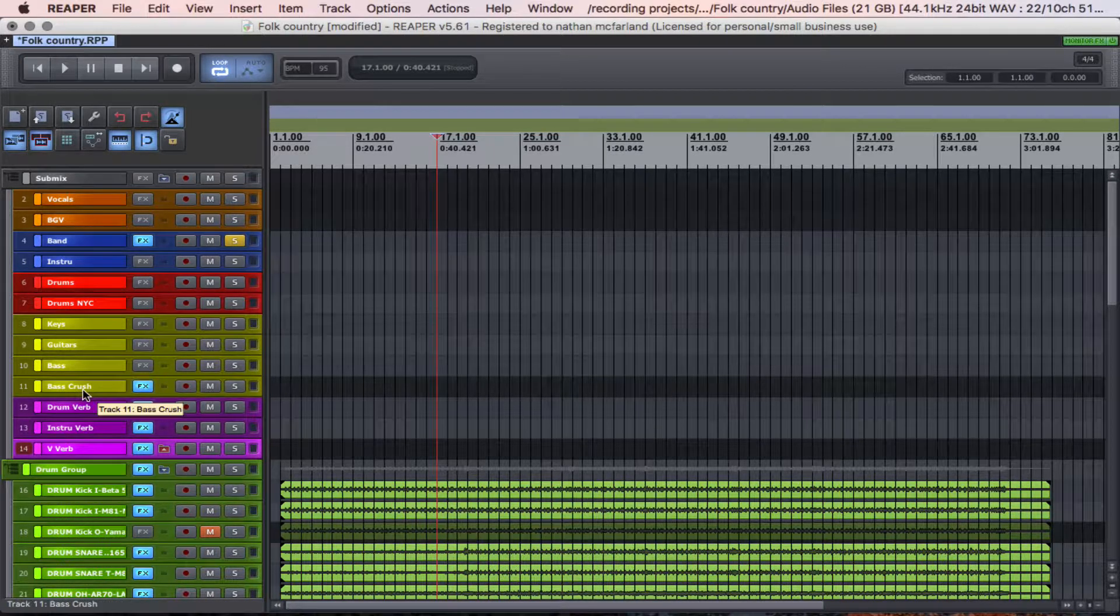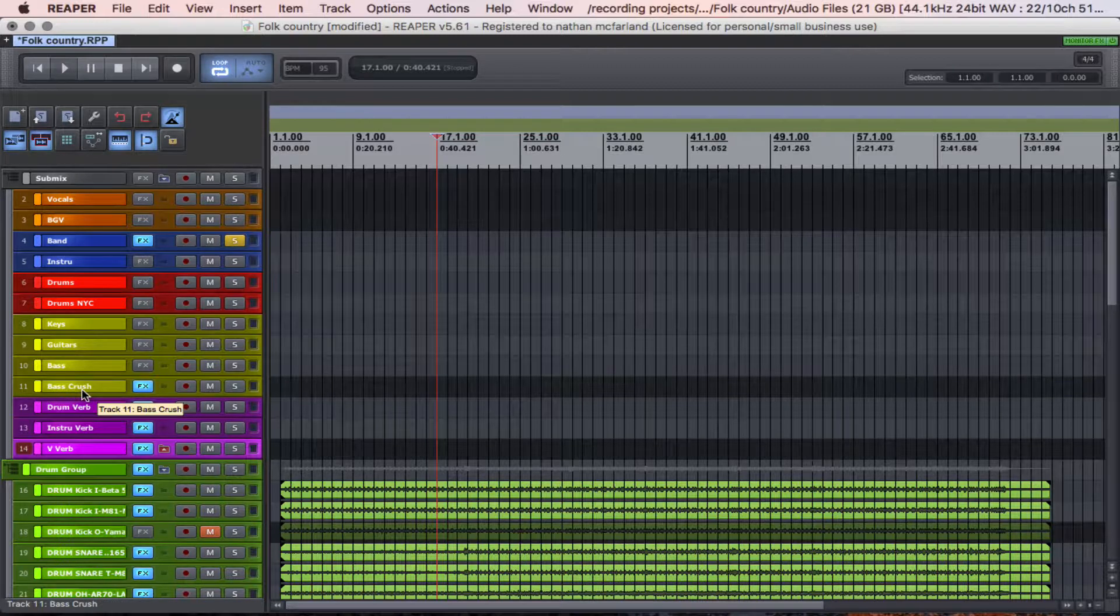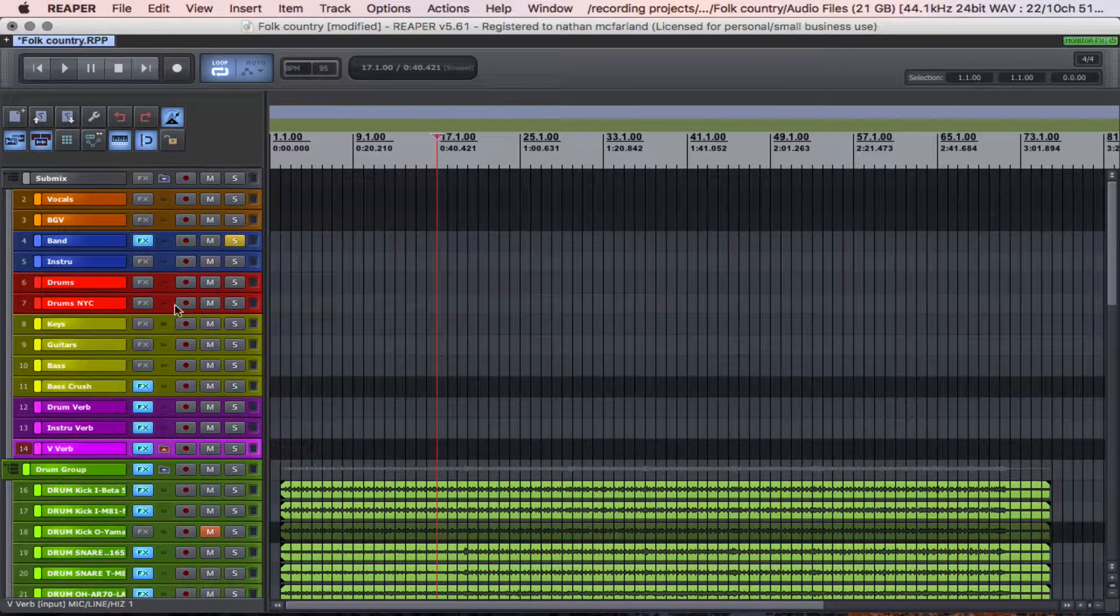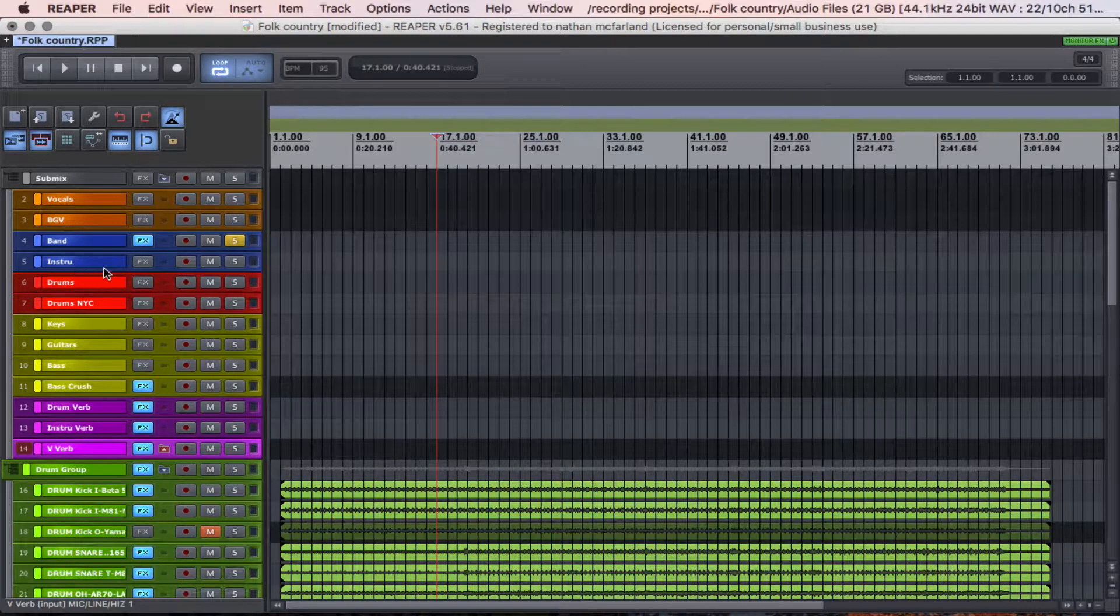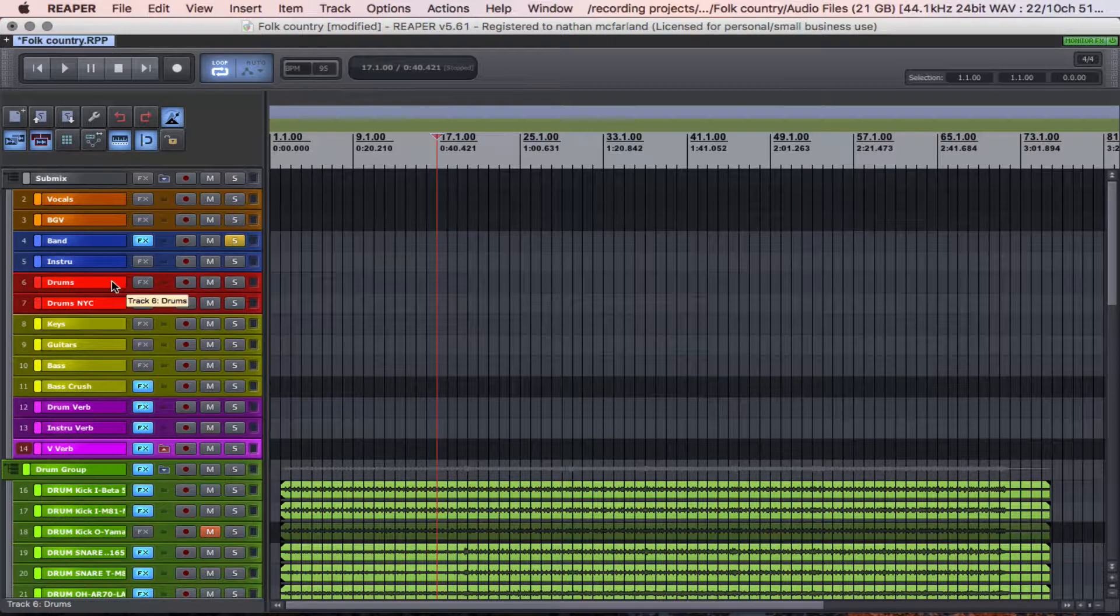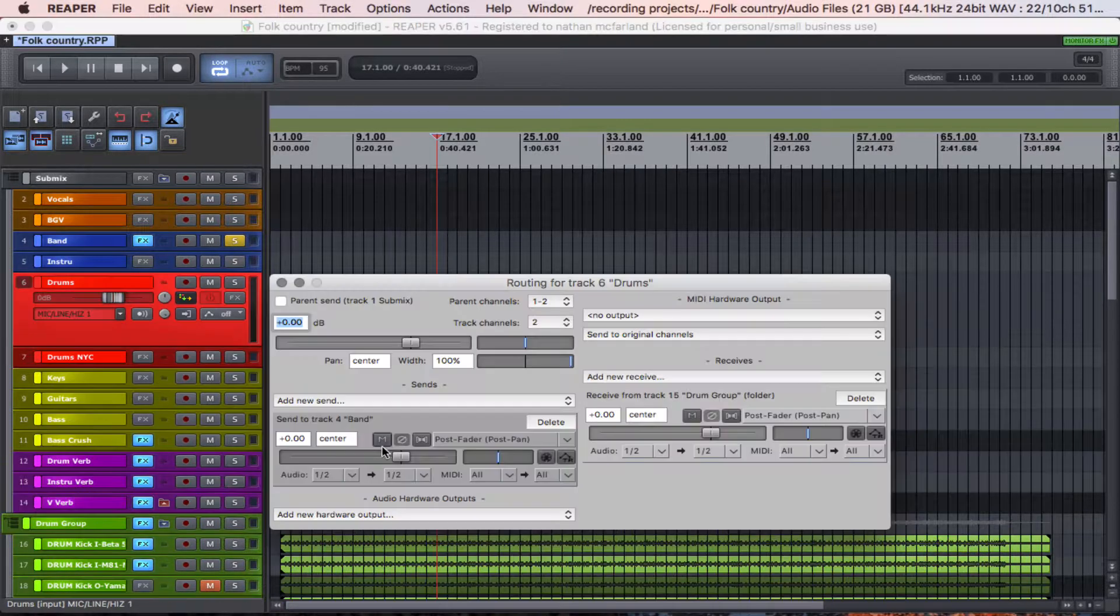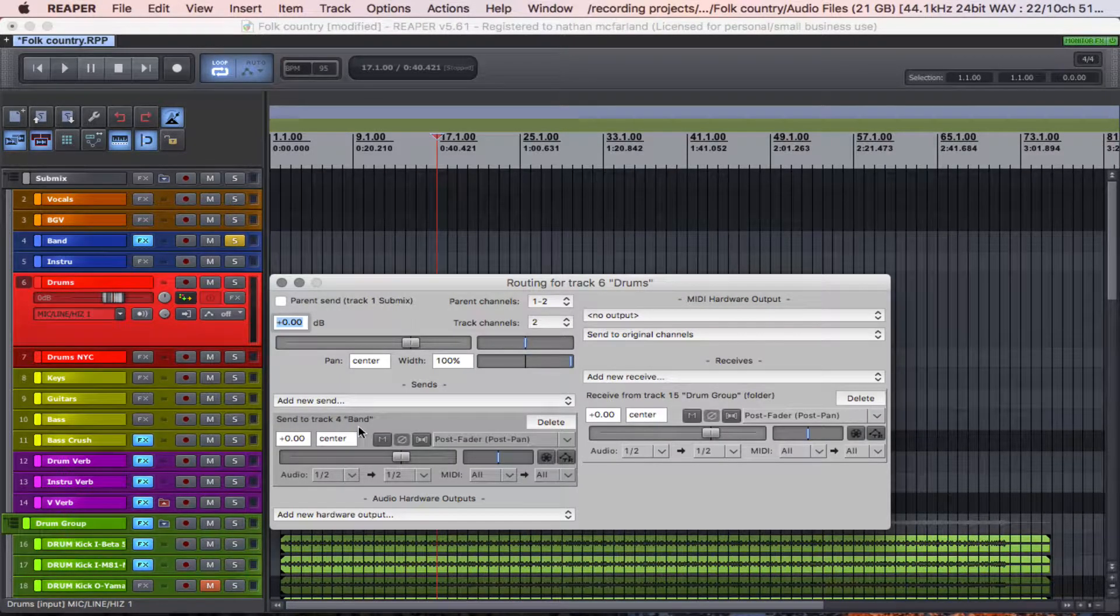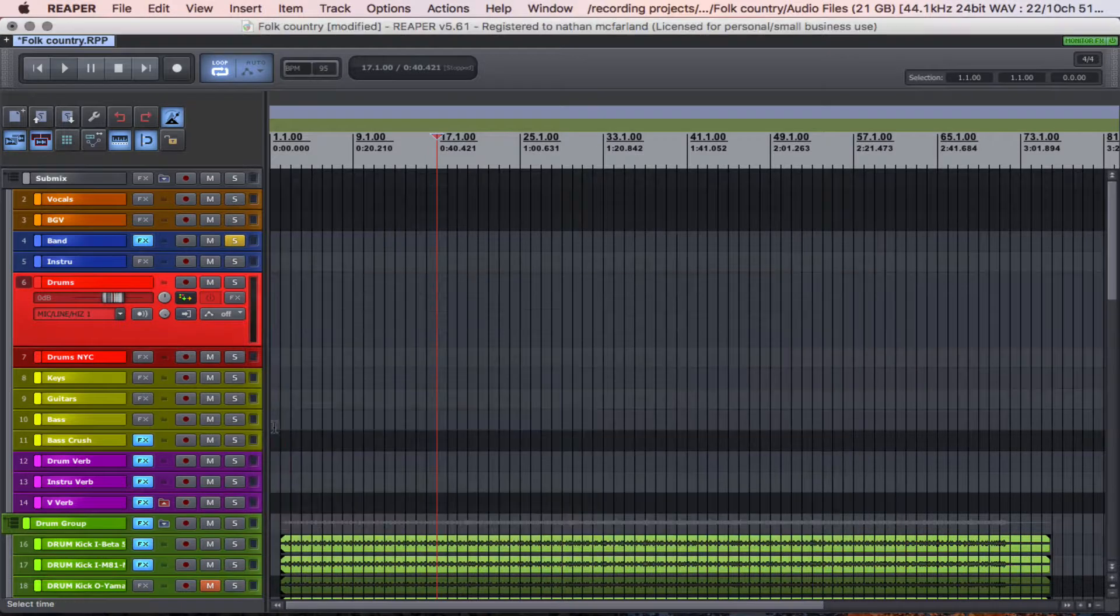And those are all being sent to the instrument bus up here. And then the drums, yeah the drums are being sent to the band bus.